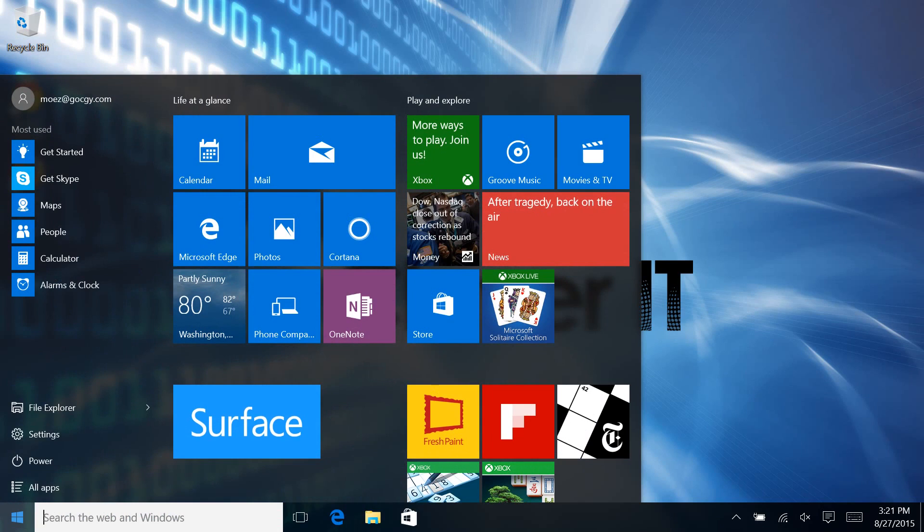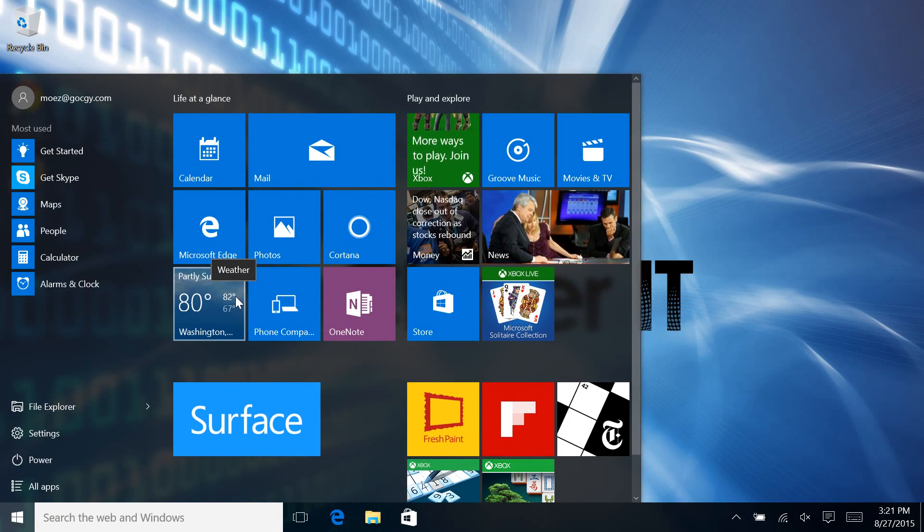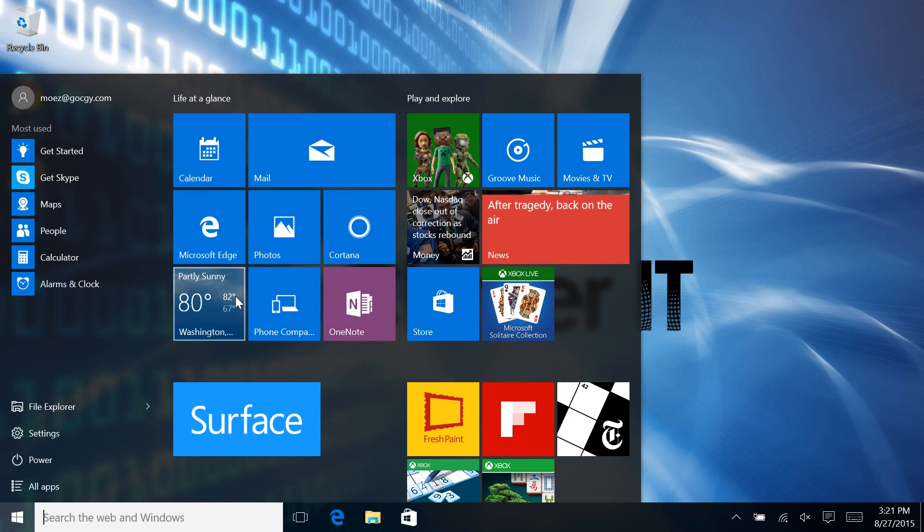When you click on the start menu, you're going to see weather options here. Now your icon size may change depending on previous configurations, how it came, there's a few different factors there.